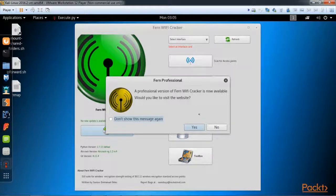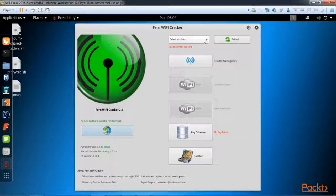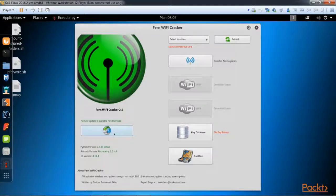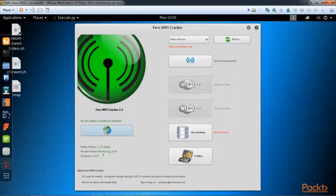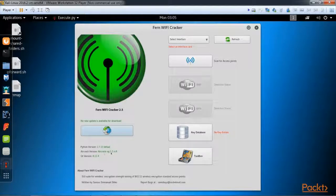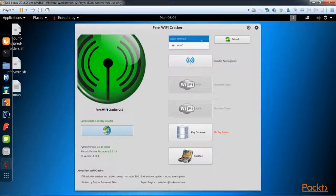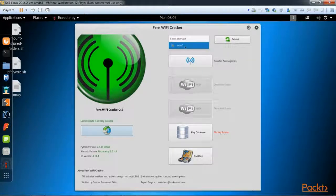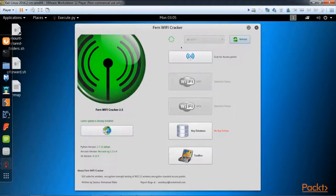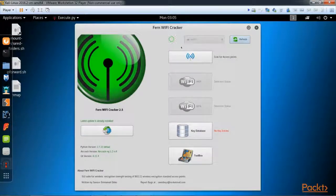There is no new update available. You can see here it is using aircrack-ng in the background. We're going to go ahead and select our WLAN zero interface, which is my alpha card.